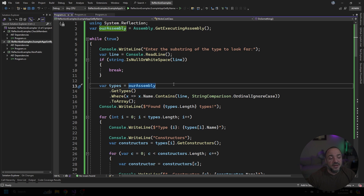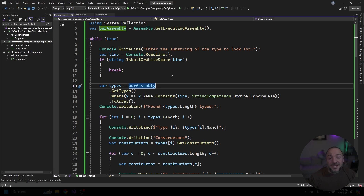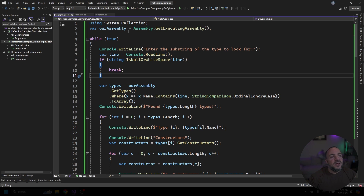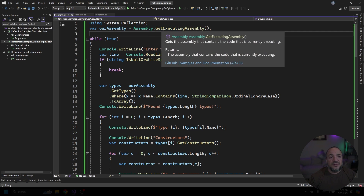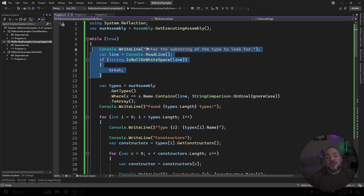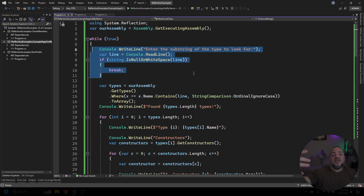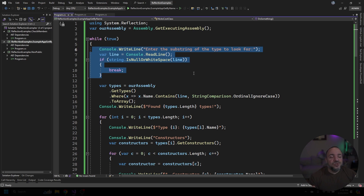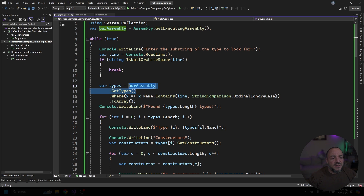There's a lot of stuff on screen right now, but most of it is just Console.WriteLine — it's not that complicated. I'll explain the Reflection part. At the start, we get the assembly we're currently running from using Assembly.GetExecutingAssembly(), because we're going to ask the current assembly for its types. From there we start a while loop and ask the user to input a substring we can match on to look up types. All of those types declared at the bottom of the file — we can type part of a class name, and as long as we get a partial, case-insensitive match, we print out all the information for that type. The next part uses Reflection to ask that assembly for all of its types.